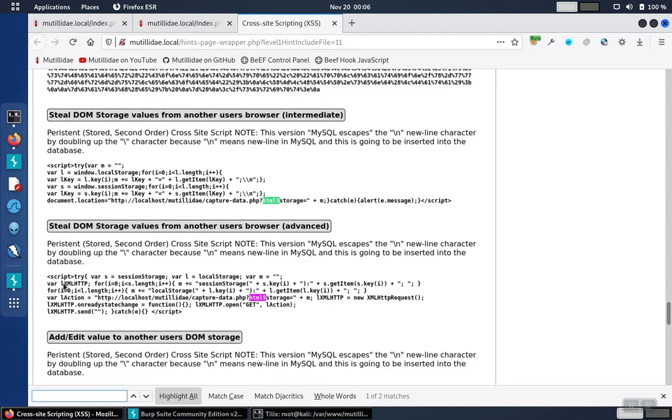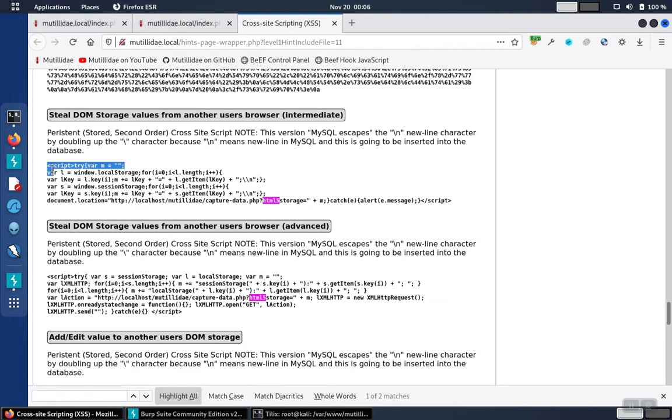You'll notice that in the hints, Matilde already has a regular script and an XML HTTP request script both laid out on the hints page so we can compare them easily.